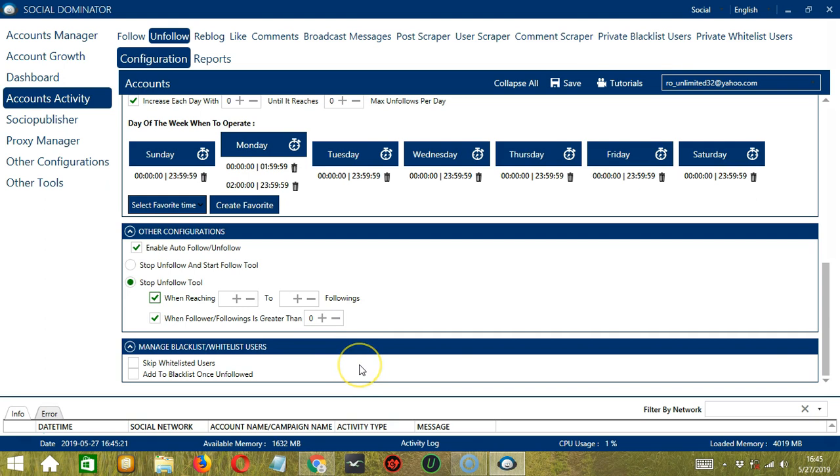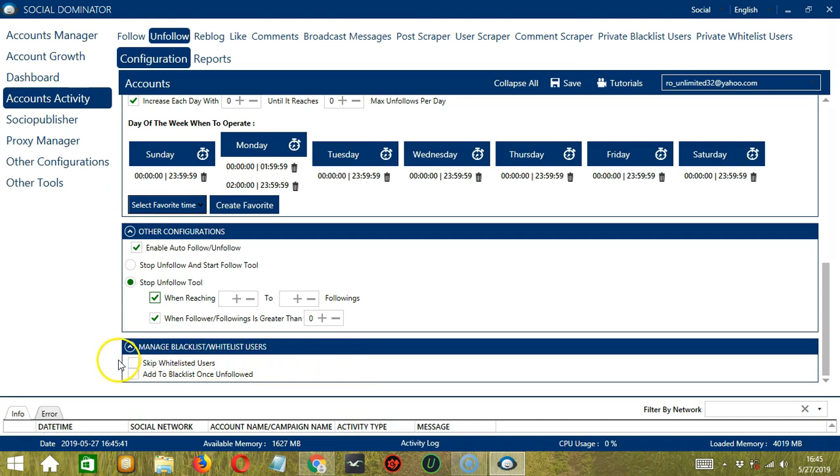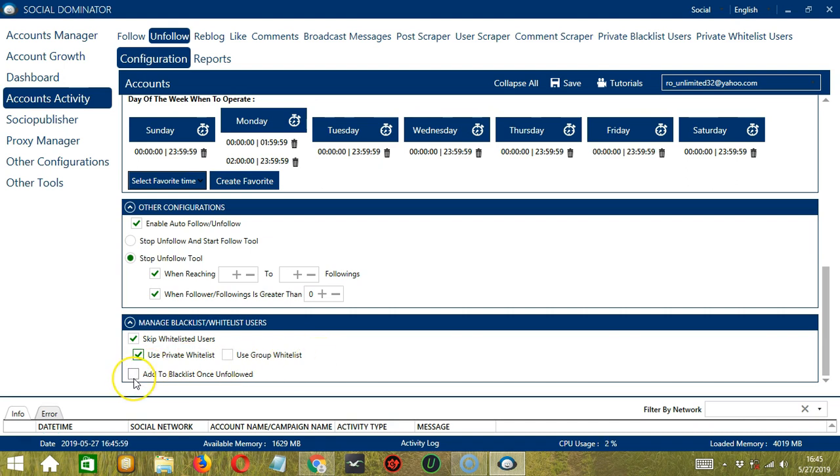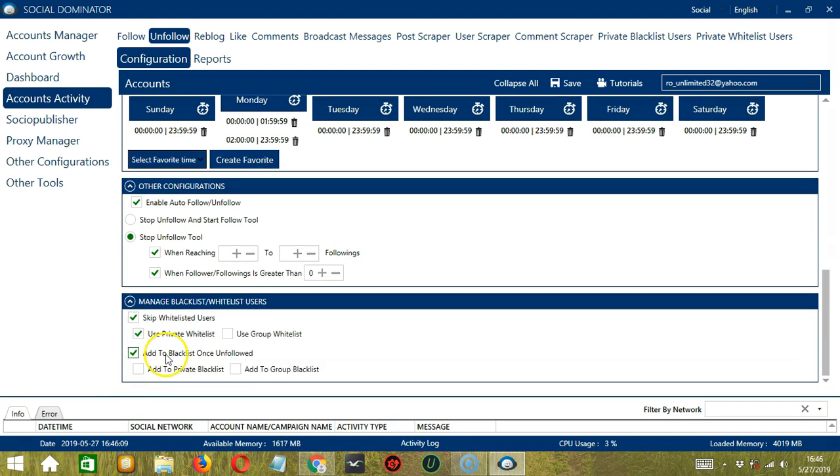The last tool will allow us to manage blacklist or whitelist users. Blacklisted users are the Tumblr accounts you do not want Socinator to interact with. Whitelisted users are the opposite. So if you don't want to unfollow whitelisted users, click this box to skip them. This can either be a private whitelist which belongs to a specific Tumblr account or a group whitelist which is shared between all the accounts you add. You also have the option to add to blacklist after unfollowing the users. So this can also be either a private blacklist or a group blacklist.